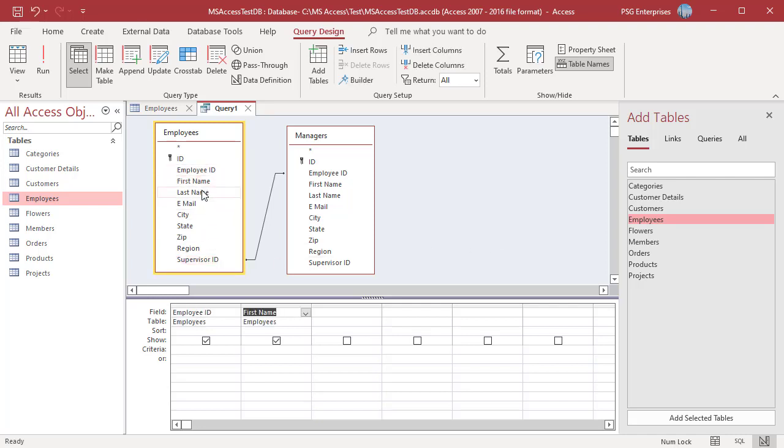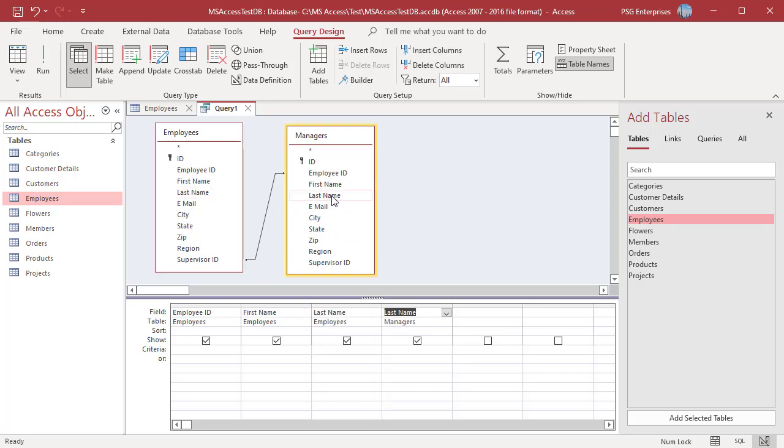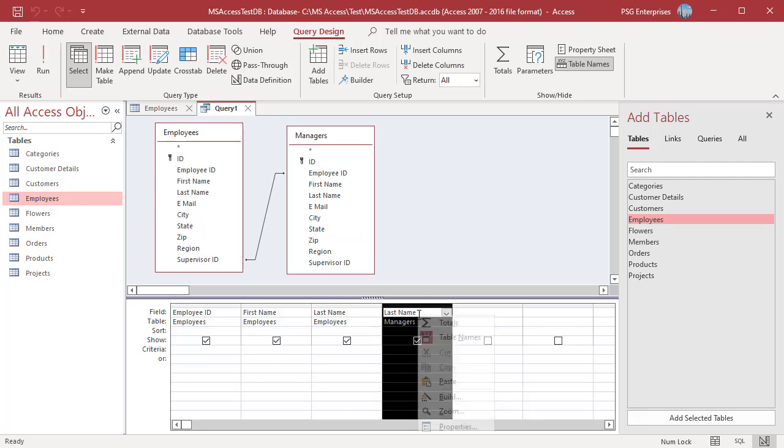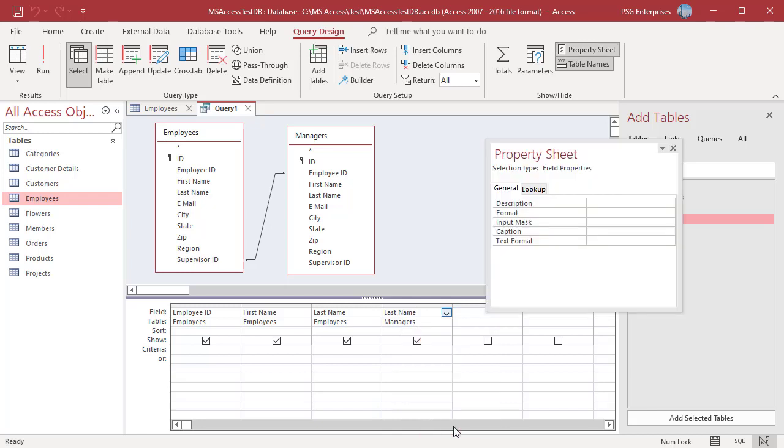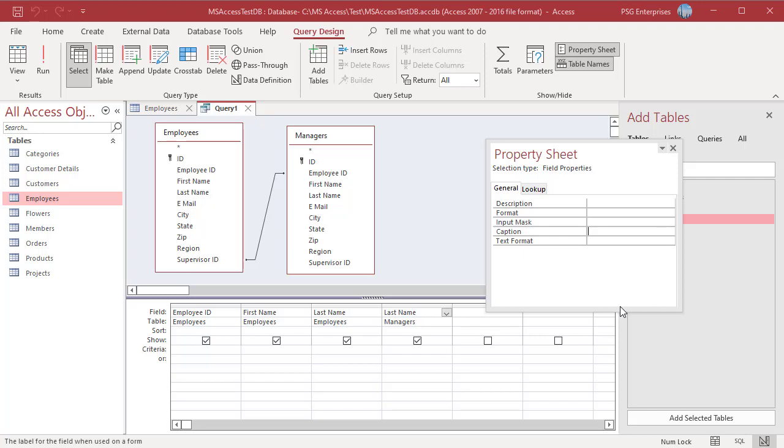Add employee ID, first name, last name from employees table and last name from managers table. Change the caption of the last name fields as we have two last name fields. In the design grid, right-click on the last name field from managers table and select Properties. This will display the field properties dialog box where you can enter a new caption, enter manager.